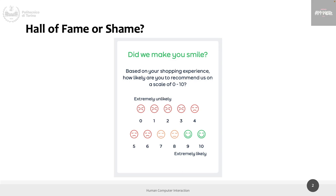But before that, let's look at this example. It's a rating — about a shopping experience. You shop for something and this pop-up appears on a website asking: how likely are you to recommend us on a scale of 0 to 10?